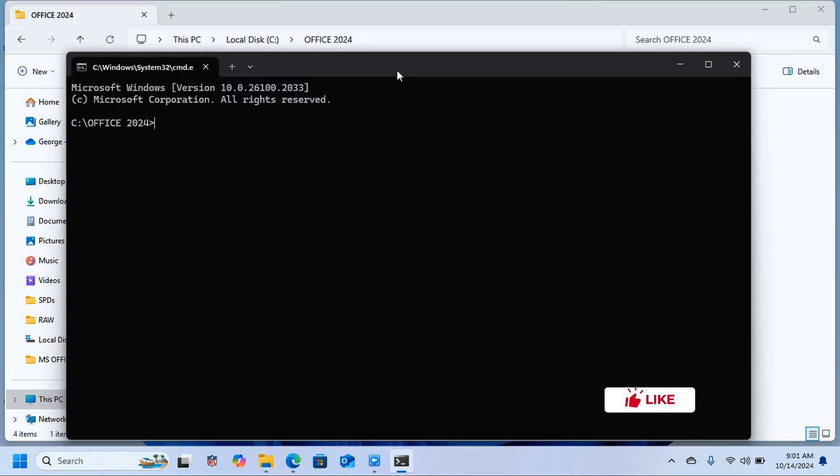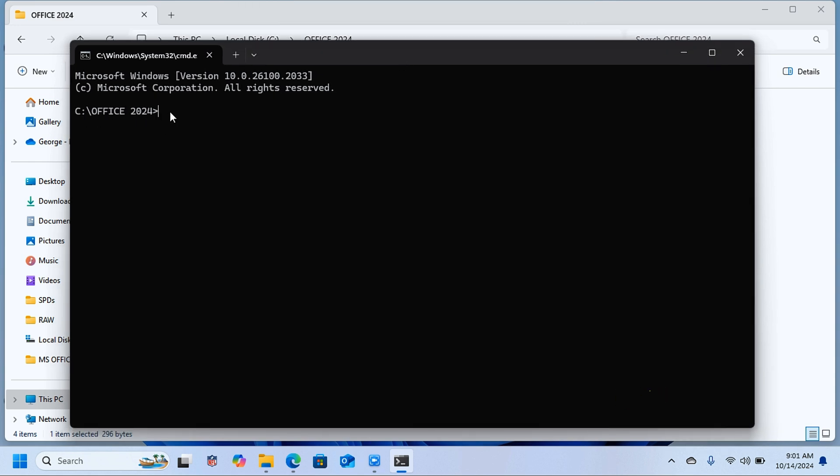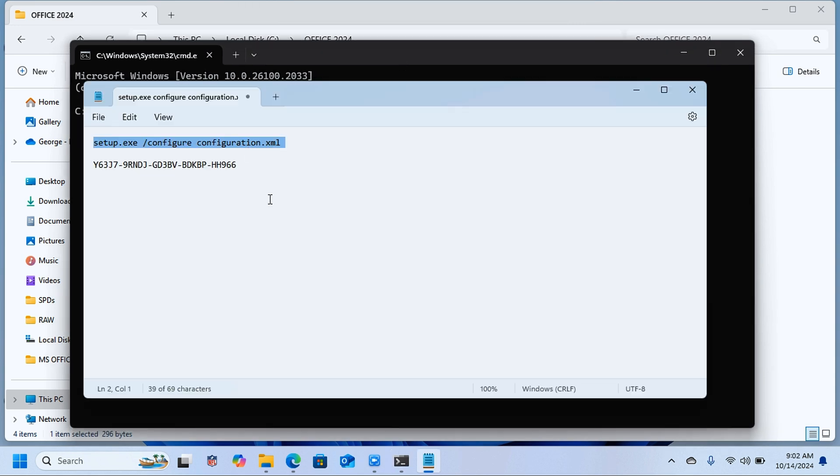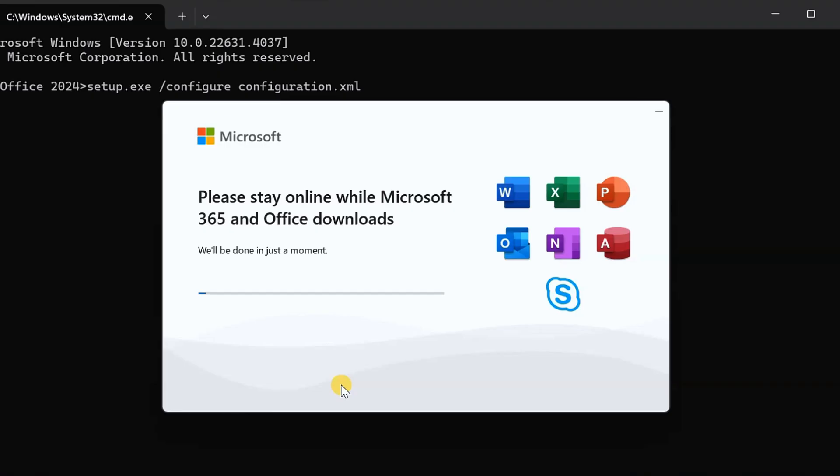Copy this command from the description and paste it here. This is the command that tells your computer to install Microsoft Office. Copy that command, paste it here, and press Enter. You're going to be asked to give permission to do its thing—just click on Yes.